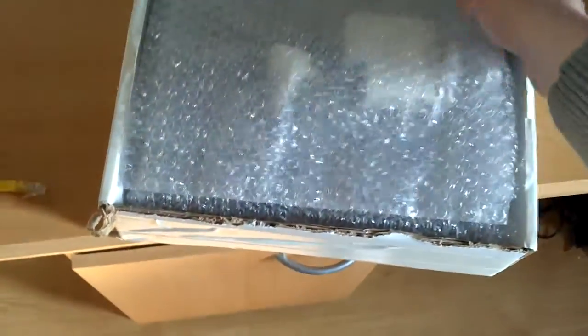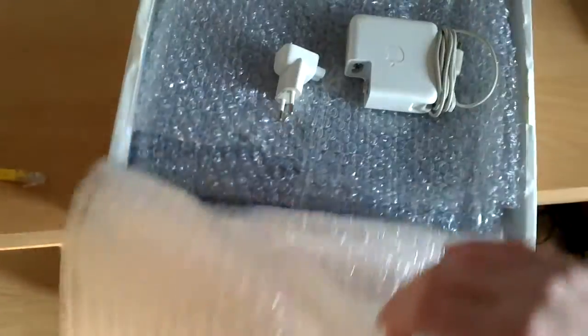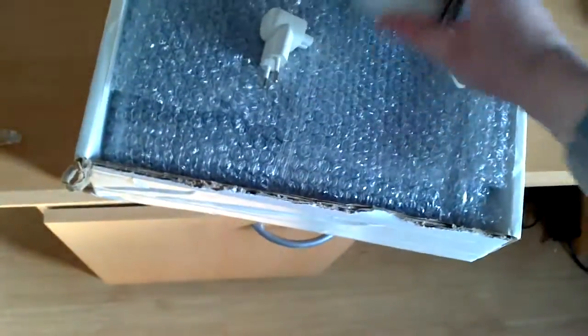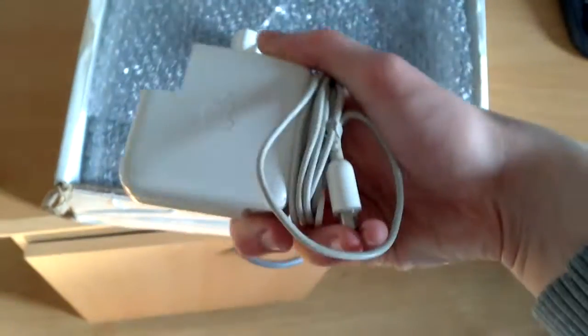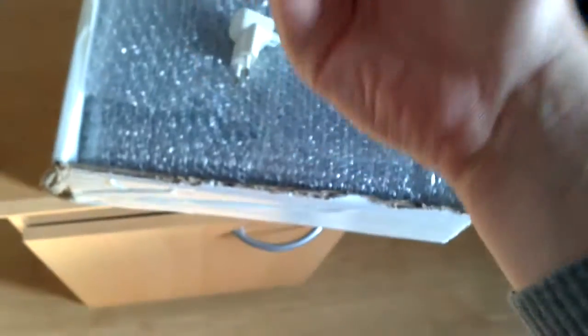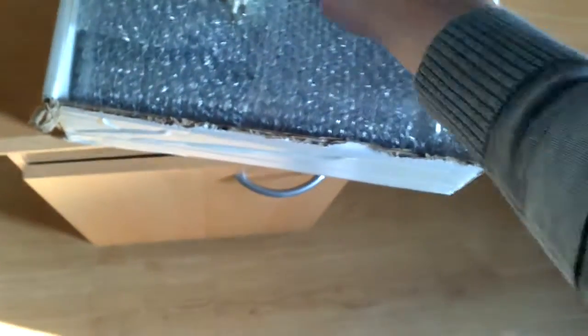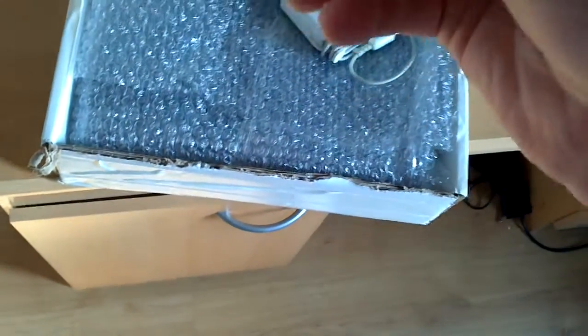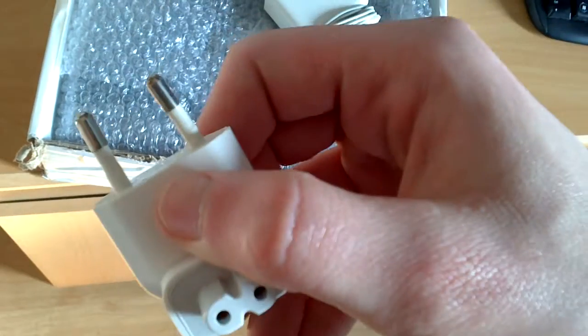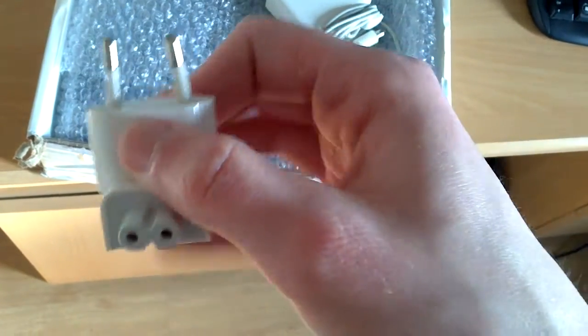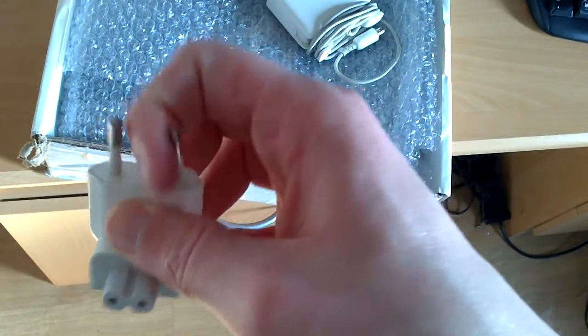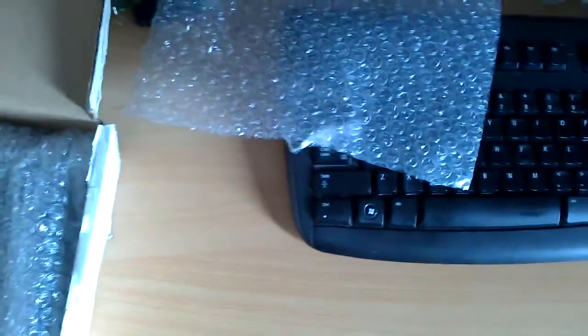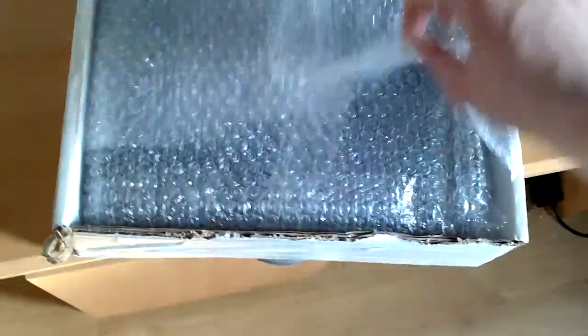Got some nice bubble wrap, one Apple charging cable, one very bent power plug. That's not looking too well I must say. It kind of makes me worry about what's actually in here.